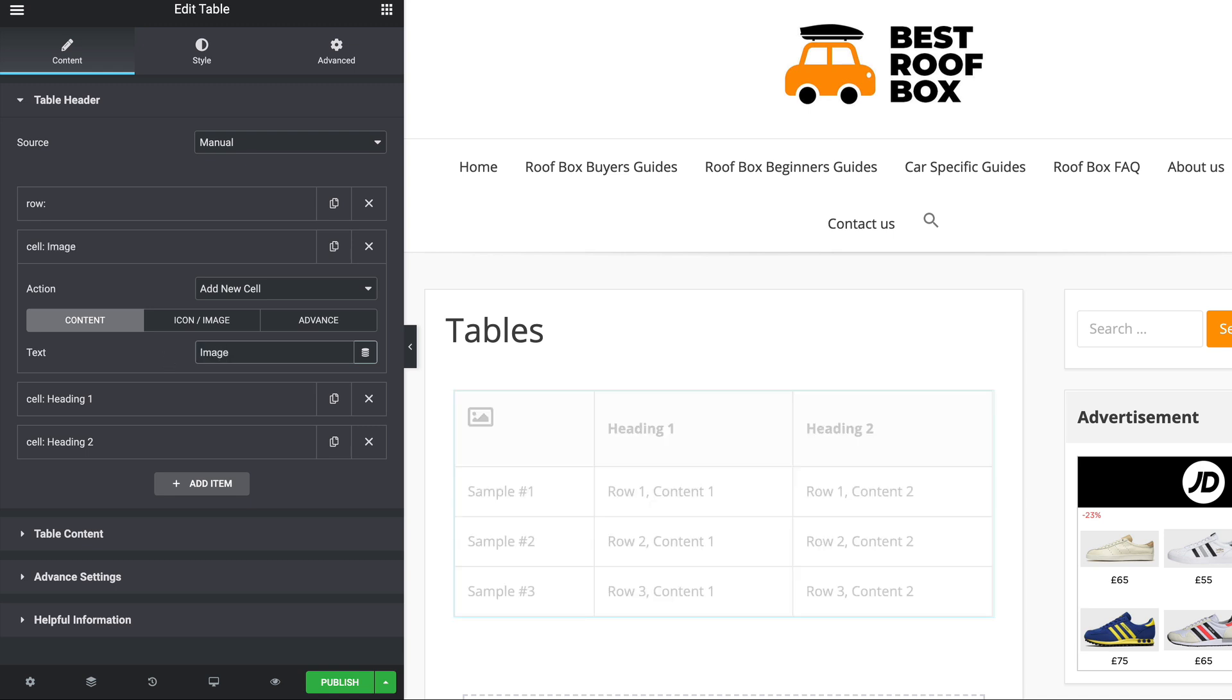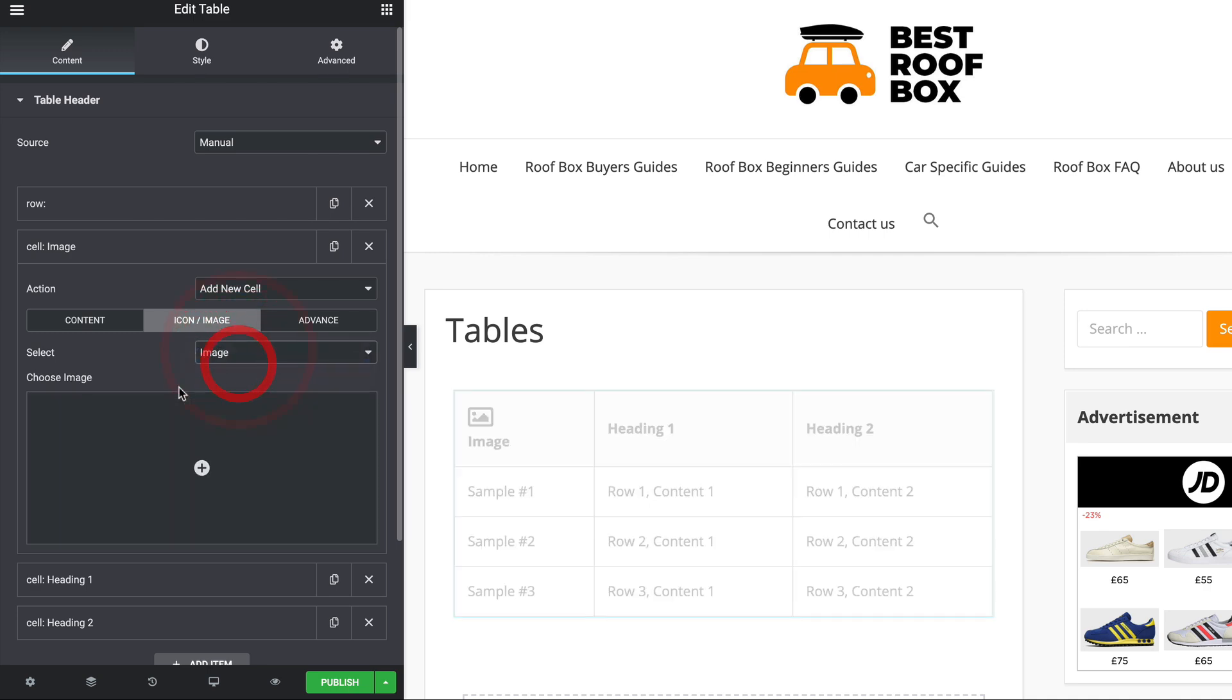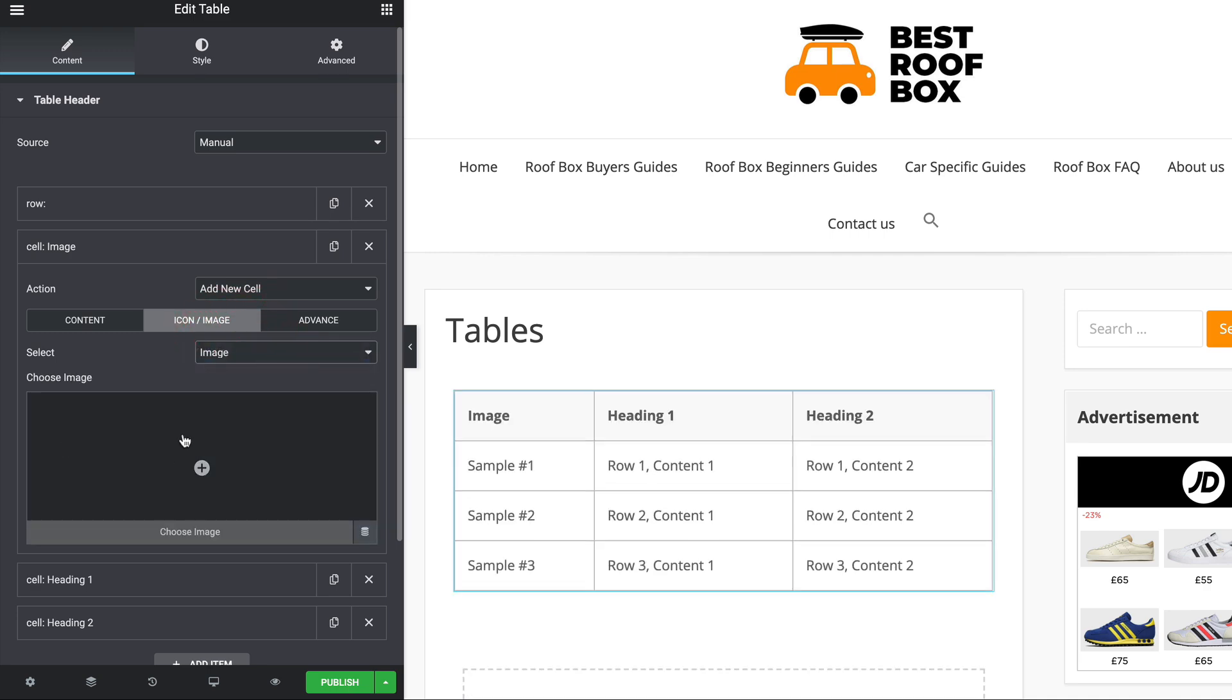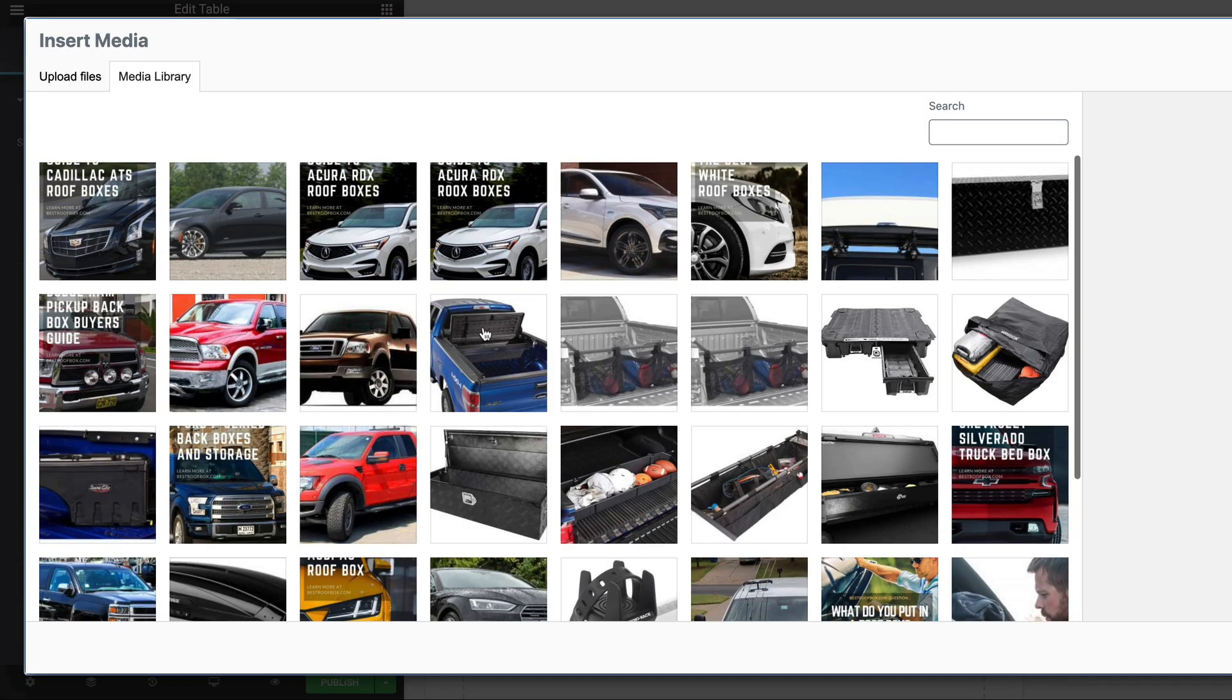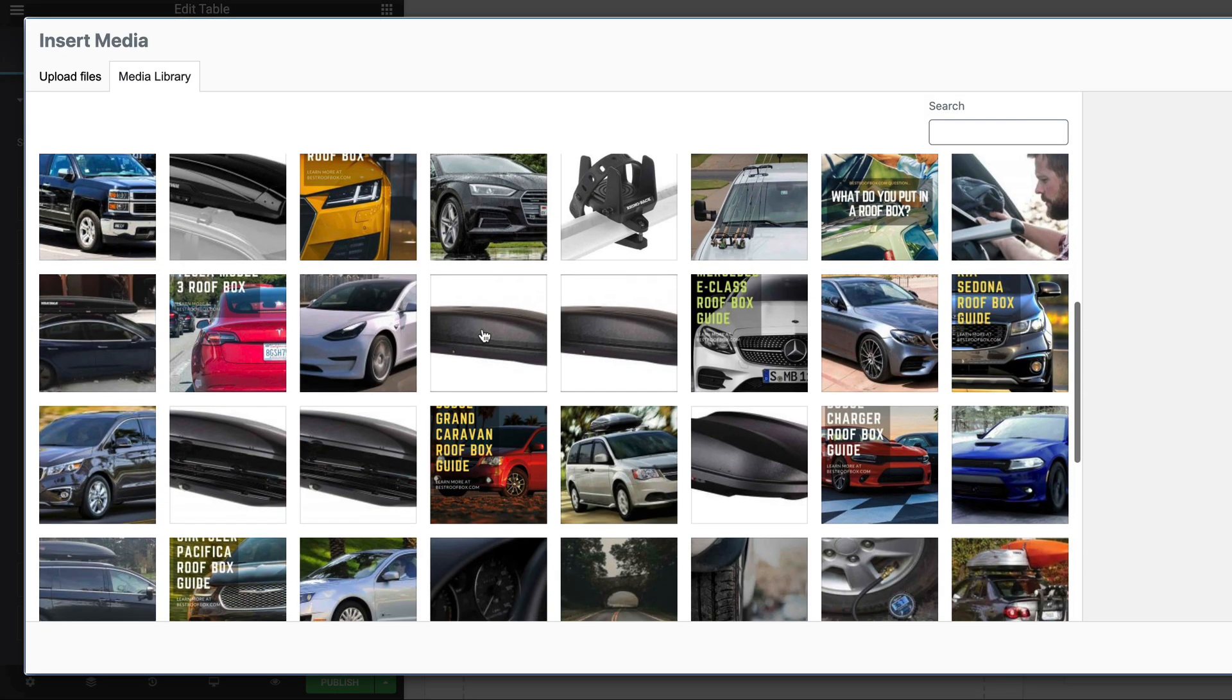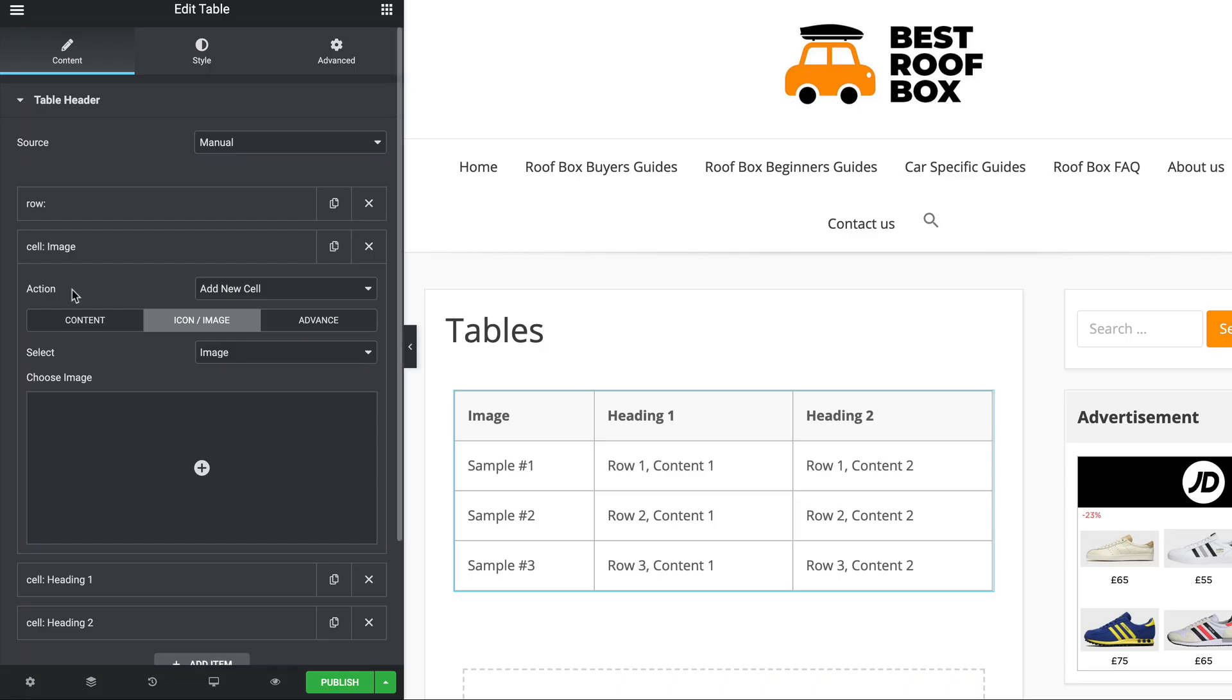I'm going to put the text back. Or indeed, you can have an image. Just choose image and then choose something from your media library. I'm not going to do that right now, but it's pretty straightforward. As I mentioned, you can adjust the sizing and everything within the style up here.